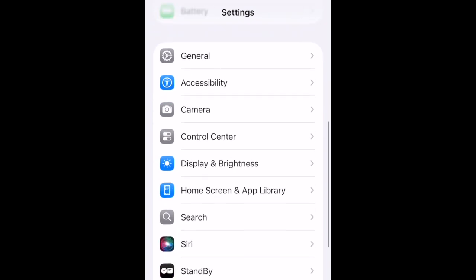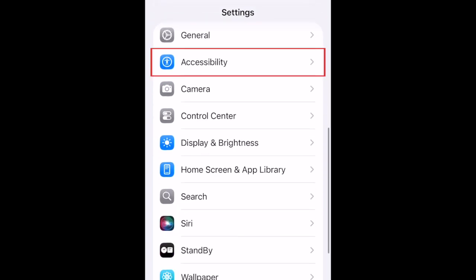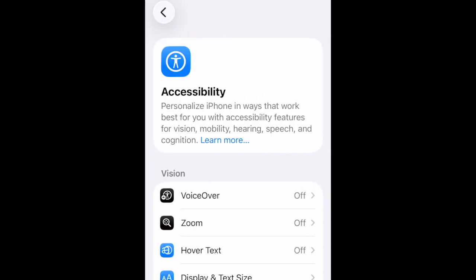Scroll down and tap Accessibility. Then select Touch.